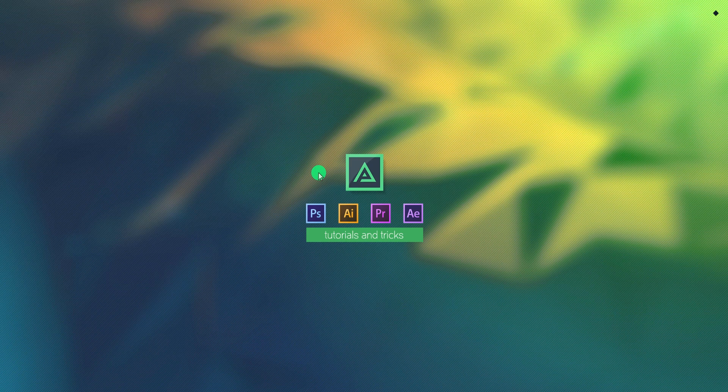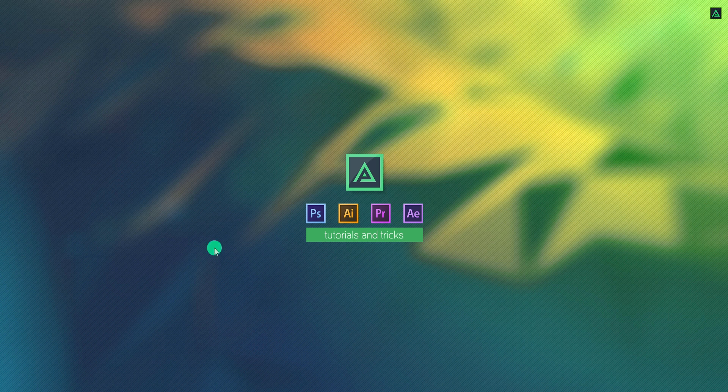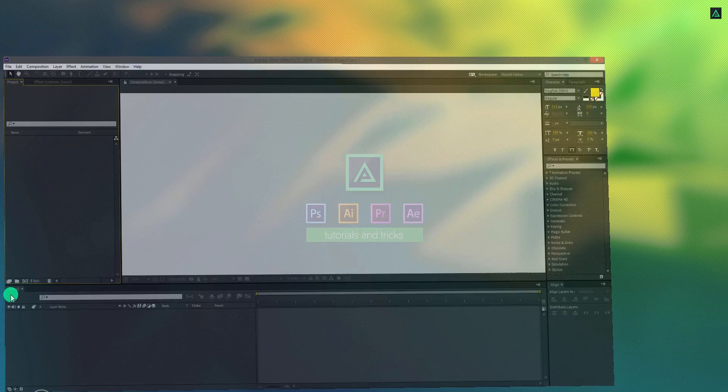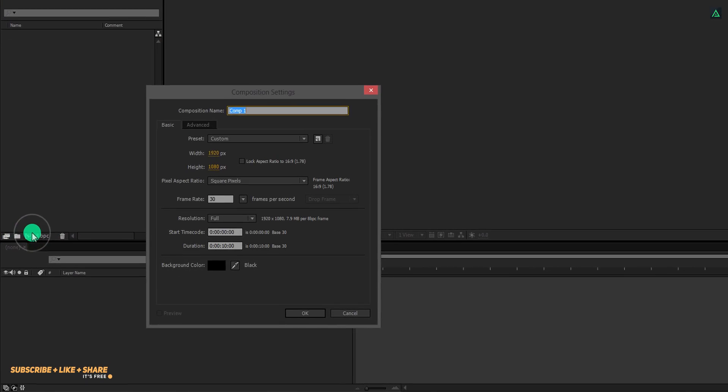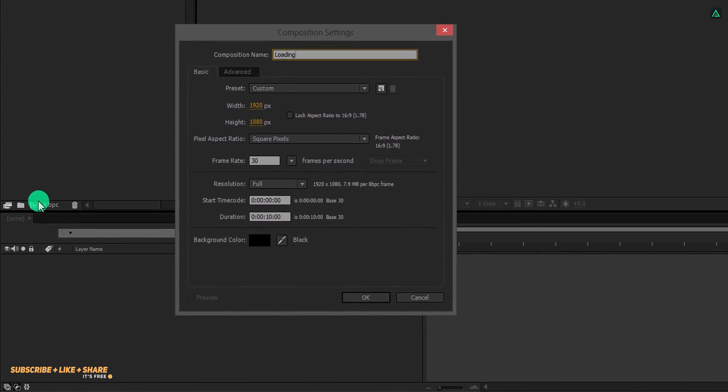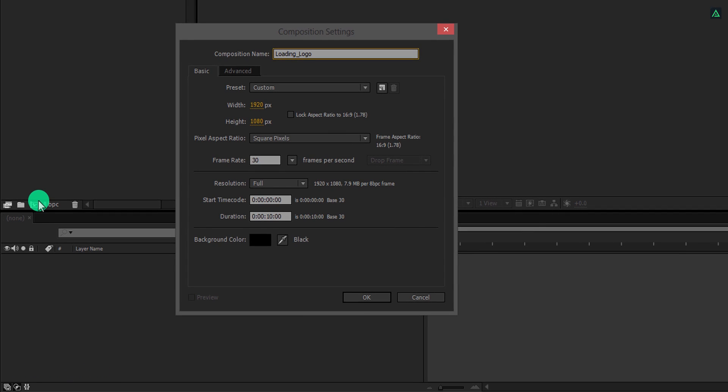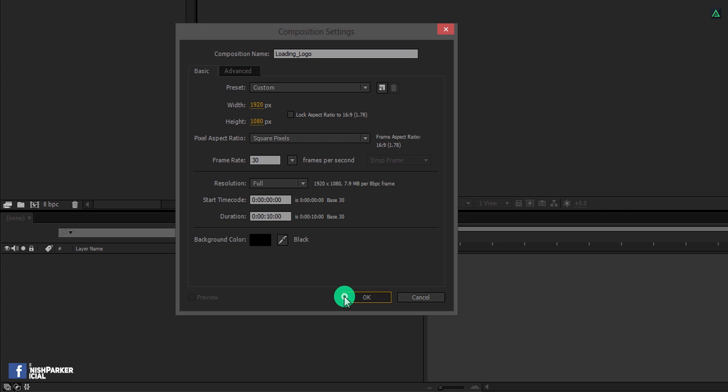In case you don't want to follow this tutorial, you can free download this template from the link in the description. So let's get started, open After Effects and create a new composition. Let's call it loading logo. As always, I am using the 1920 by 1080 resolution with a frame rate of 30, and my duration is 10 seconds.